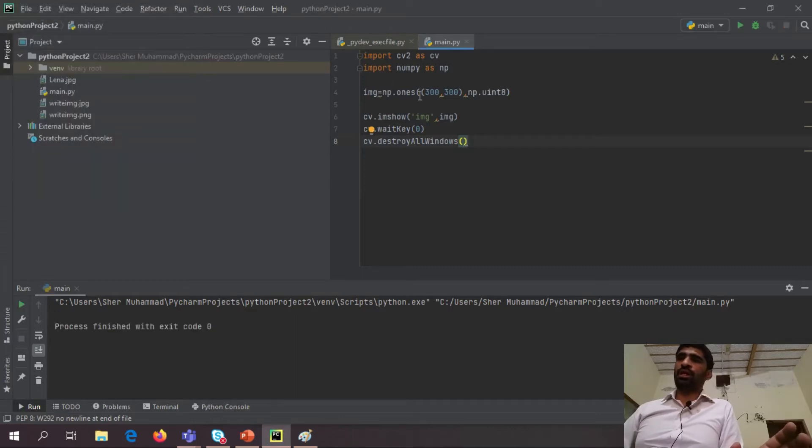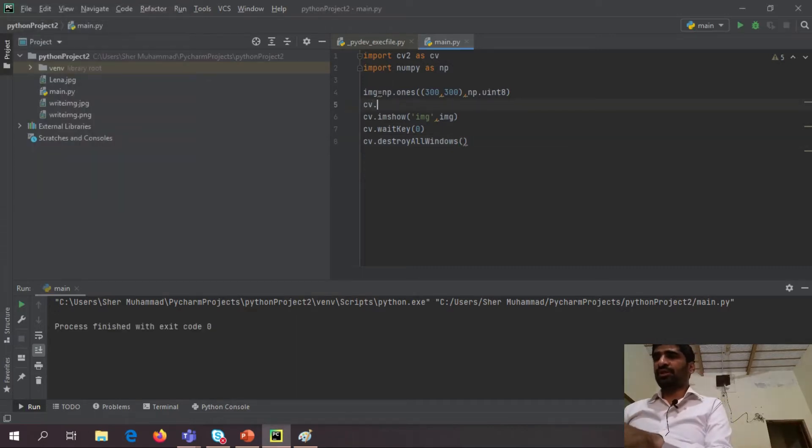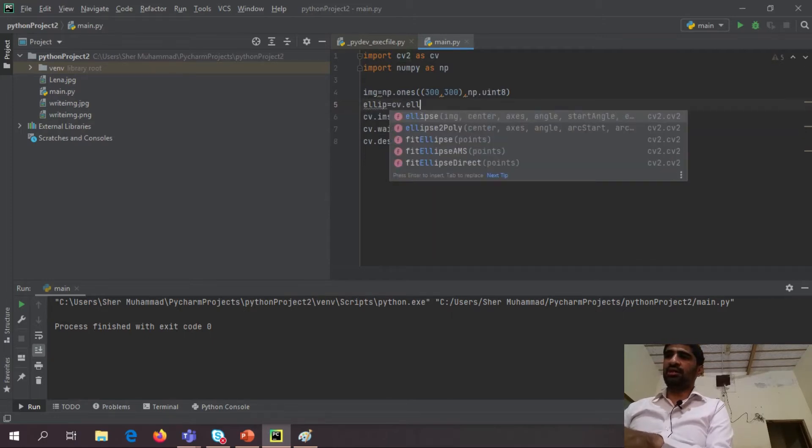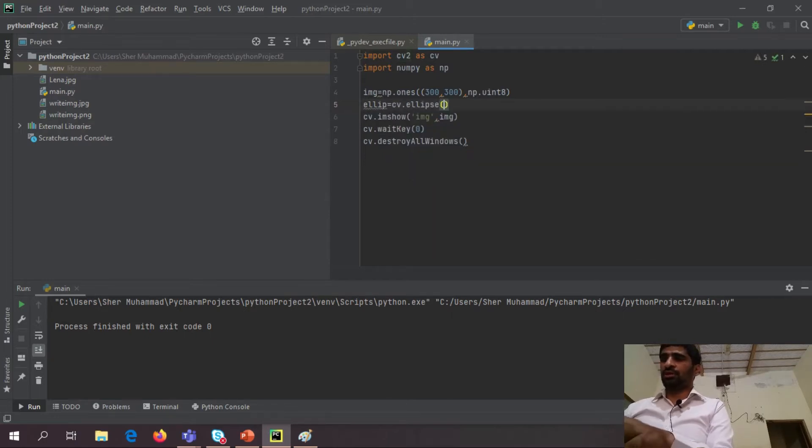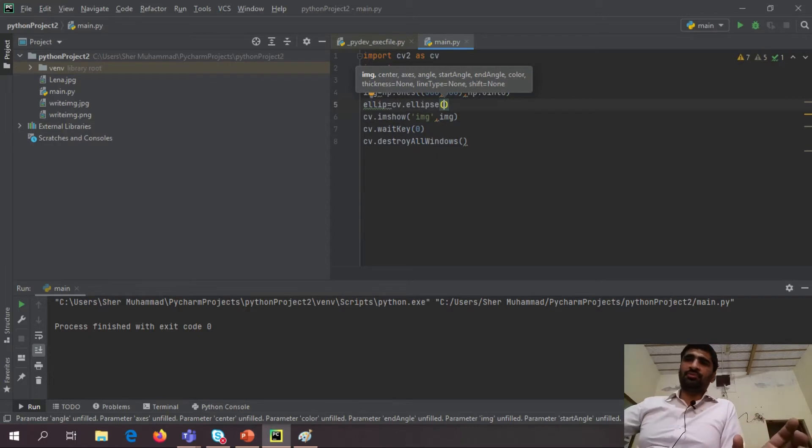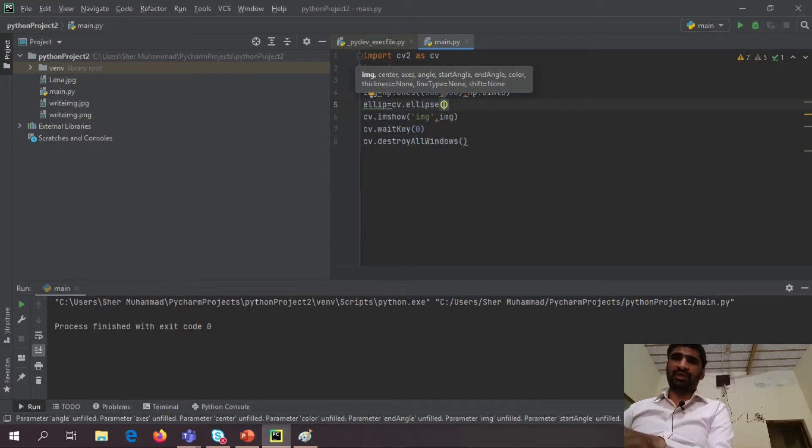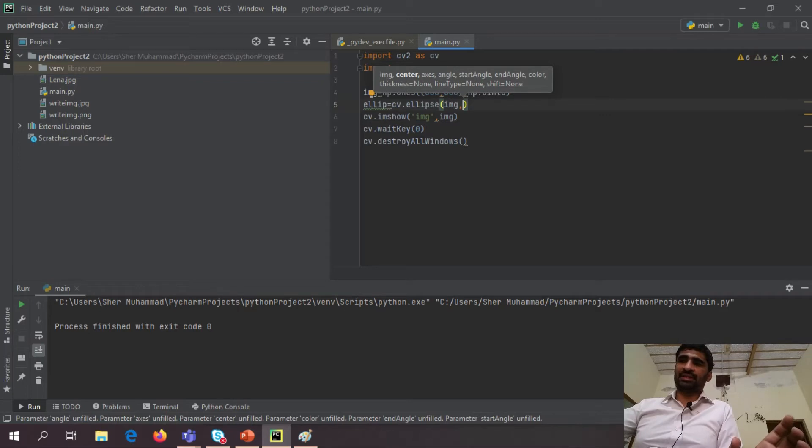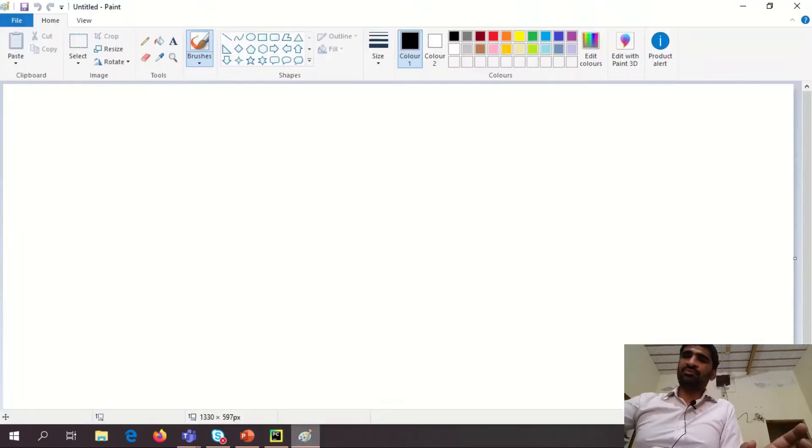So now I am making an ellipse, so very easy, just I am here using function cv.ellipse. So it asks me some arguments, first of all image which I am here putting my empty image, then center.